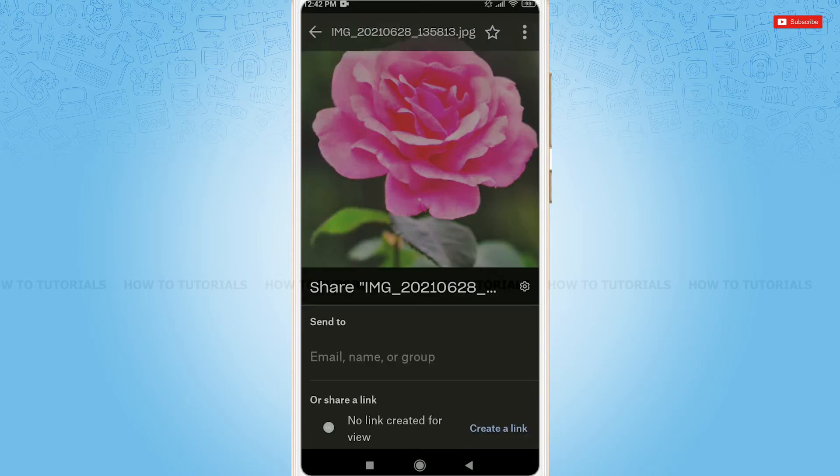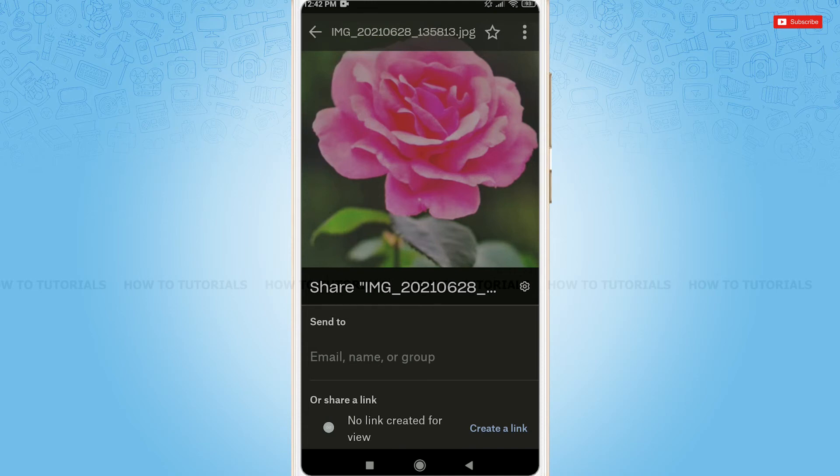Here, you can either send the file directly to the particular email address, name or group, or you can share the file by creating a link. As for this video, I am going to share the file directly to the email address.